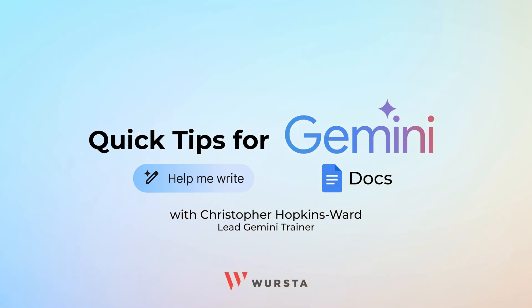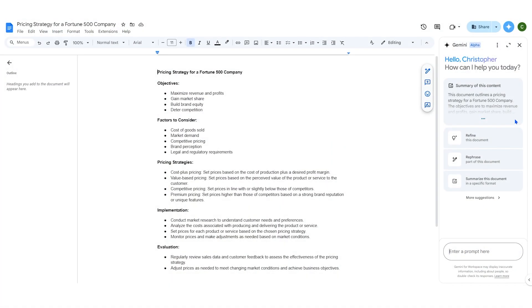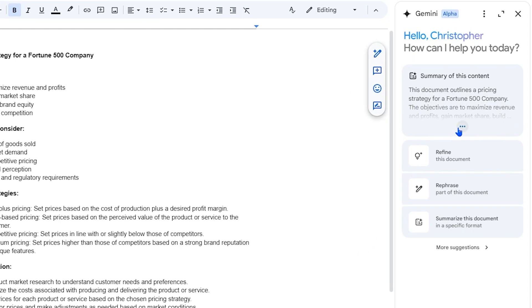Hi, here's a quick tip about using Gemini in Google Docs. Automatically, a summary of the document will live here.